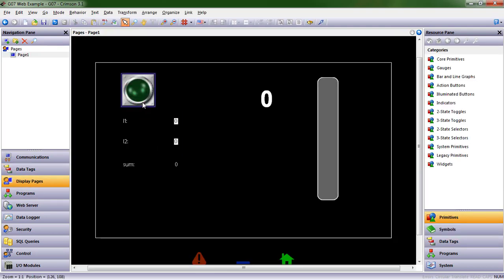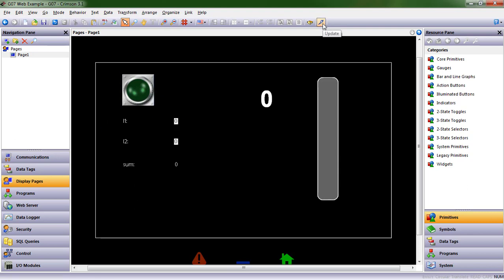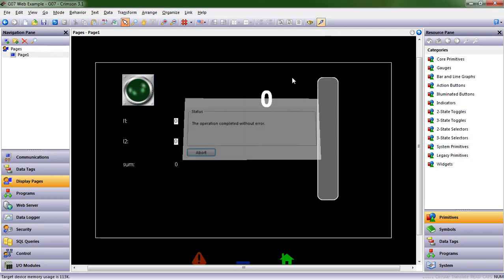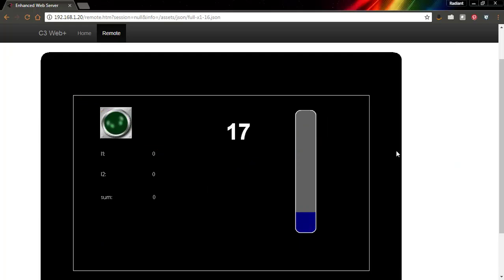When we come back to this display page, the light turns off because within the environment, even though we haven't downloaded it to the HMI yet, it's doing the math that we told it to do, and that's now false. Set point is 55, and so the light is no longer turning on. All right, let's go ahead and send this to our HMI, and we'll go to the web server and see what happens as we approach that set point.